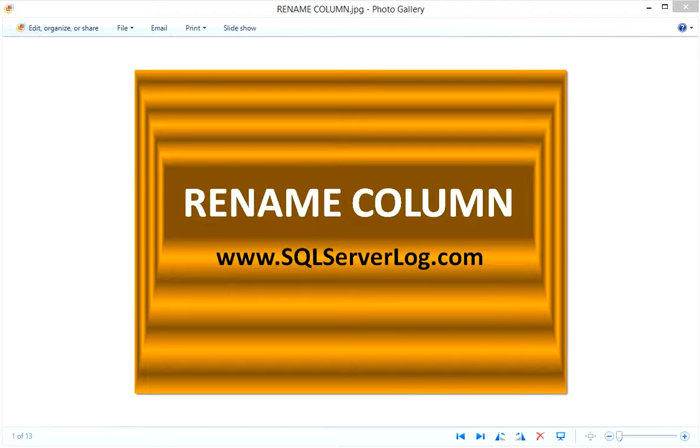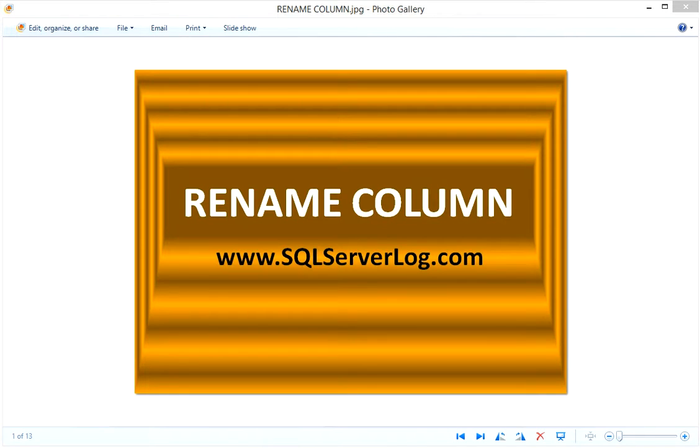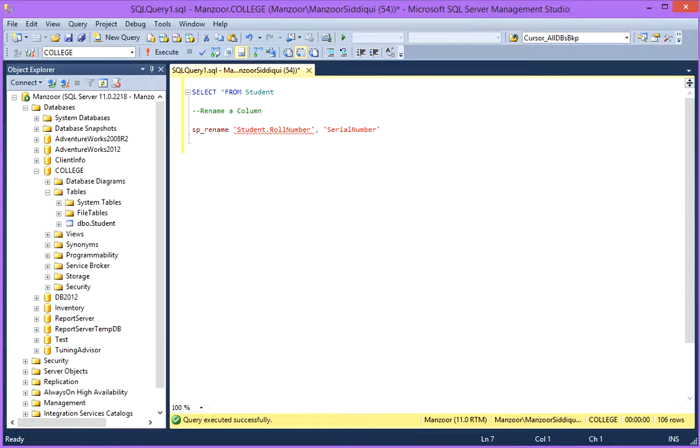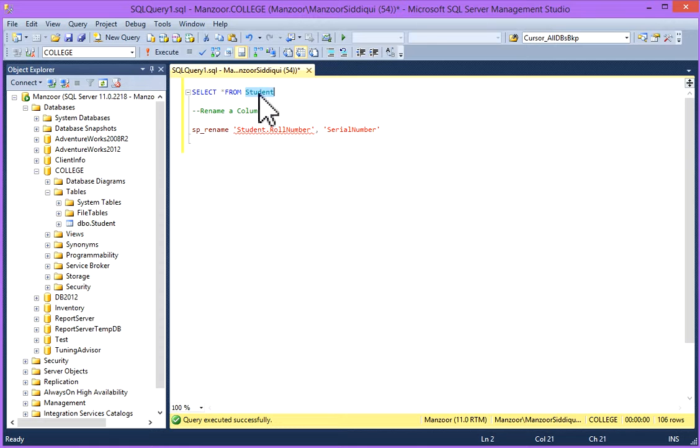Hi friends, I'm Ansar Siddiqui, SQL Server DBA. Today we are going to learn about how to rename a column in a table. I'll switch to my SQL Server Management Studio and I'm going to use the Student table.